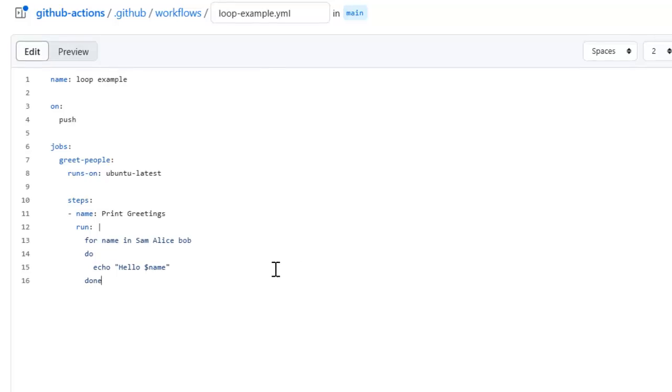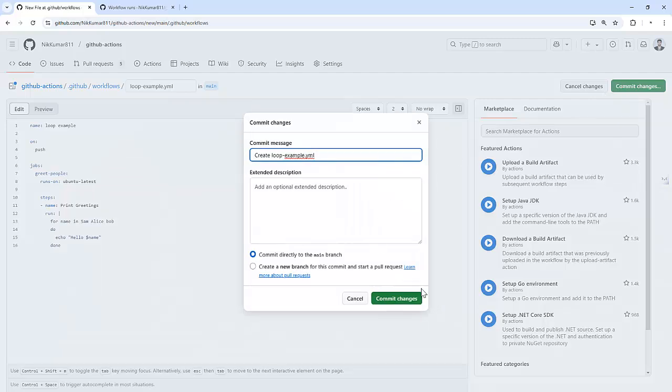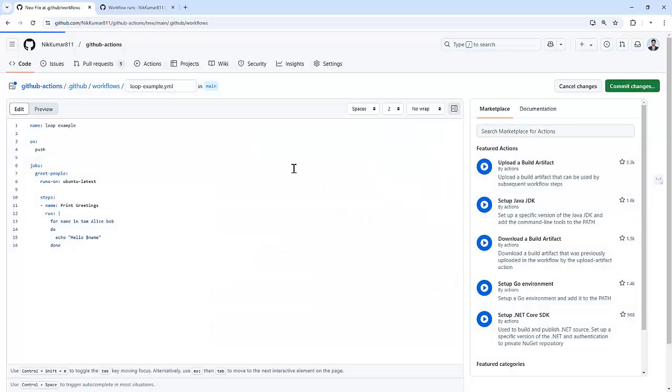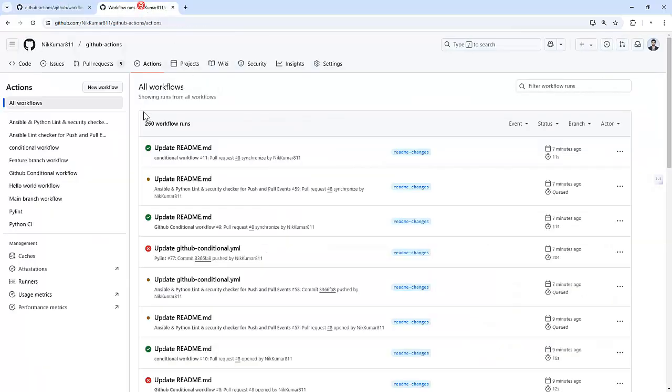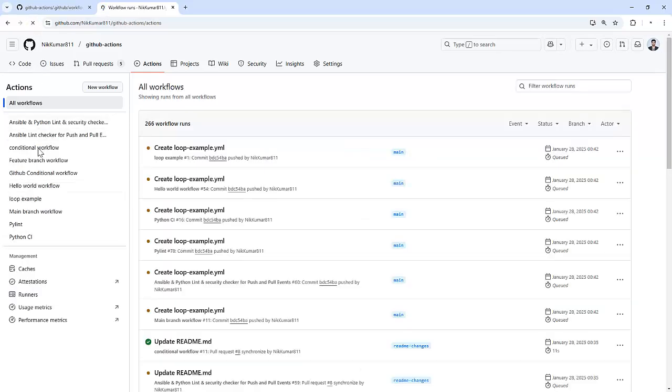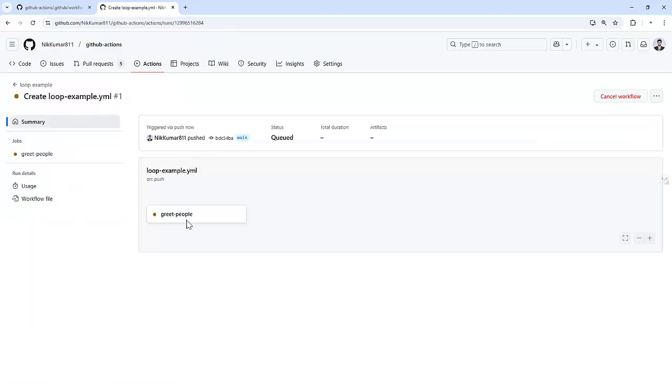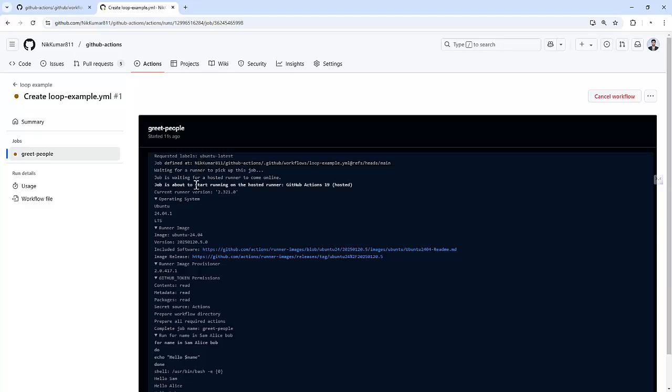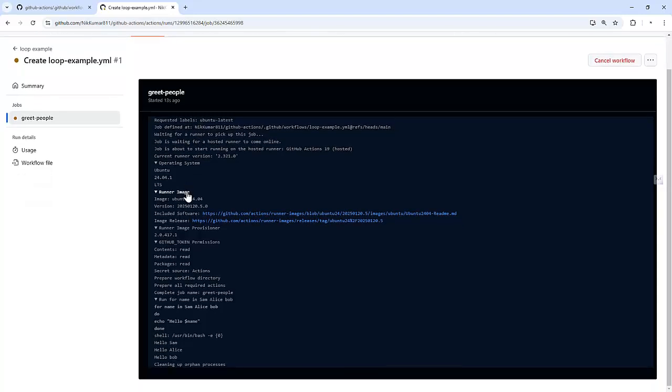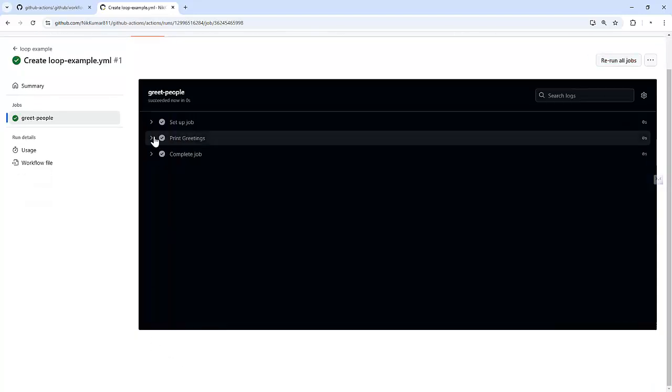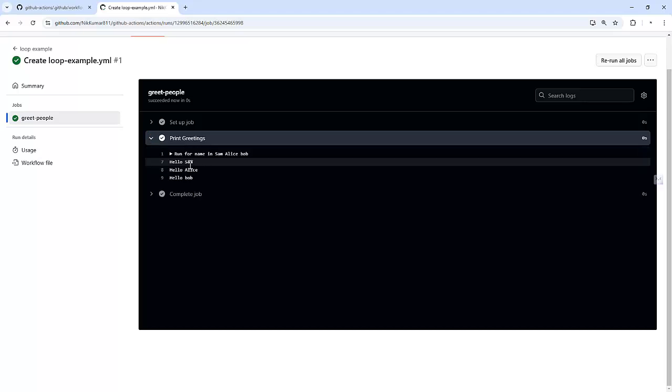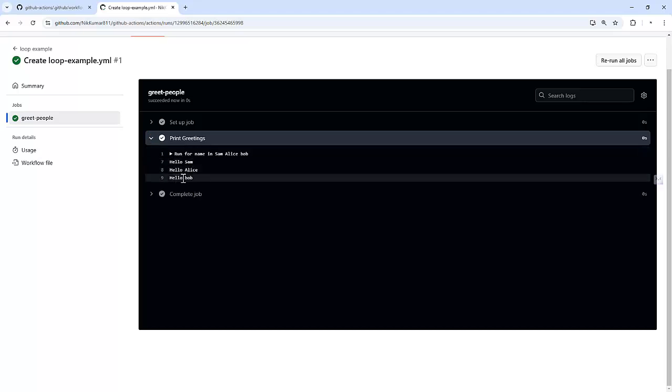So basically for each name it prints the greeting to the logs. Let's save this file and commit it. If we go back and refresh, we can see there is one workflow called loop example which will be running on ubuntu-latest. If you noticed it prints the greeting: hello sam, hello alice, and hello bob. So it greeted each person in the list.